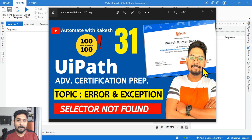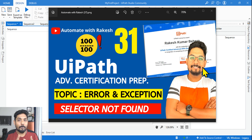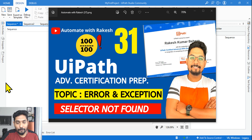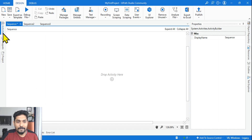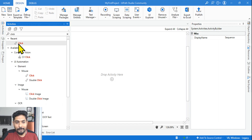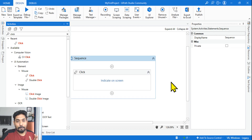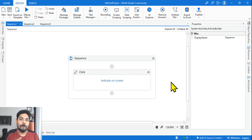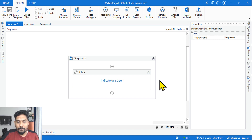We are on the 31st topic to learn: Selector Not Found. I'm going to talk about a few important points and properties you must be aware of before starting this topic. Let's get into UiPath Studio and see what those are through experimentation. First, drag and drop a Click activity to practice. I recommend using applications such as Notepad, Calculator, Snipping Tool, or any web application.